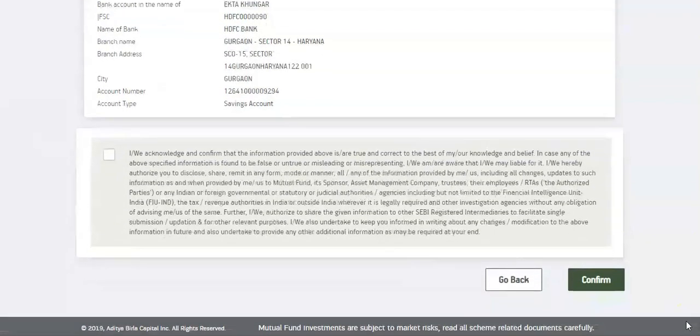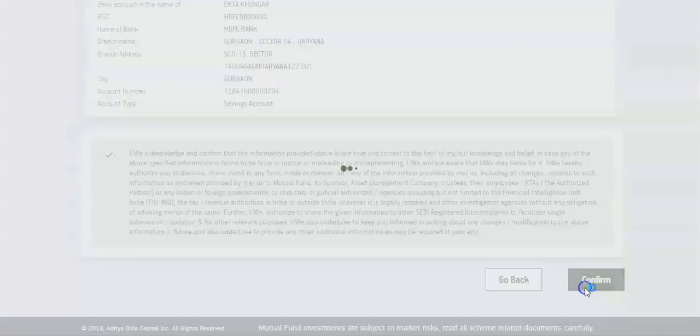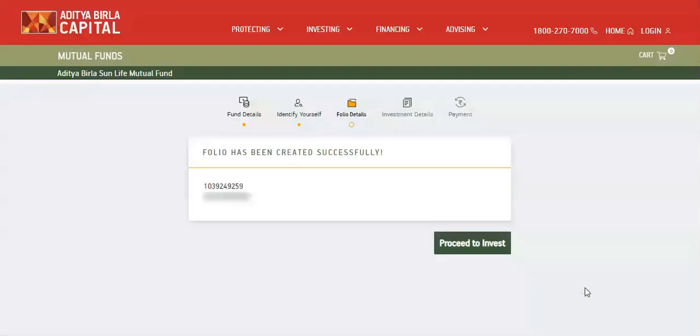Check all the details carefully. Use go back to make changes if required, else select the checkbox to confirm. Your folio is created. Confirmation SMS is sent to the registered mobile number.